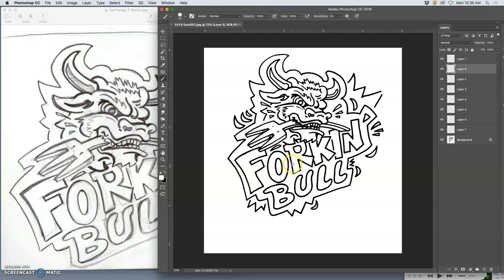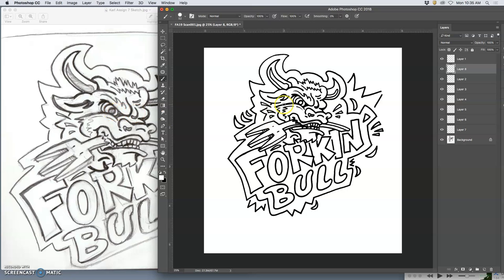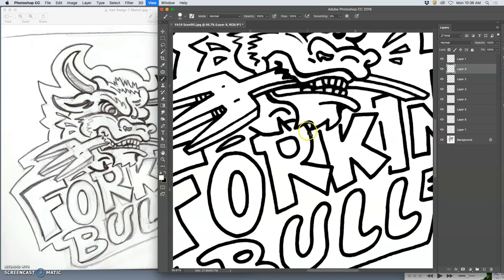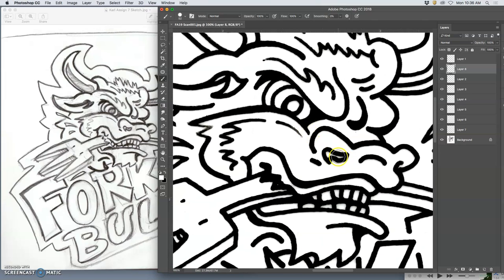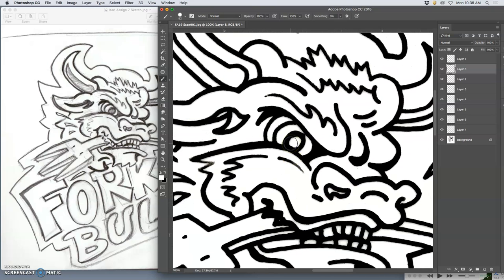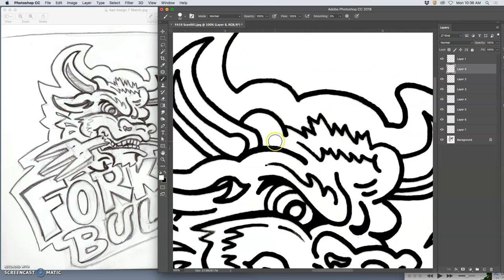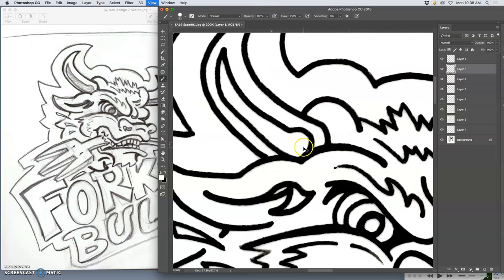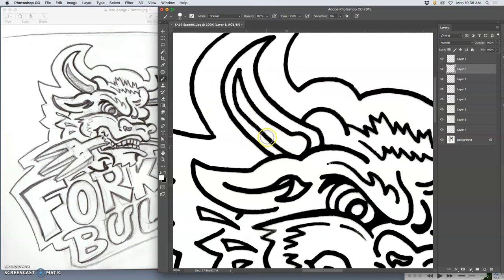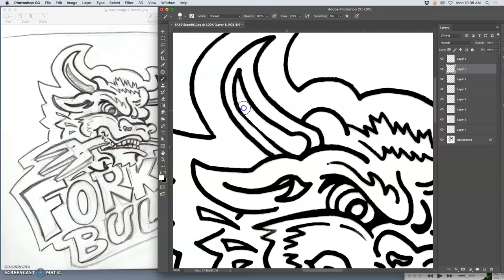But remember, this isn't a logo. Not everything needs to be perfectly dialed in and perfect. When I sketched, I scribbled in certain things I thought would be filled in dark, like the pupils and shadows on the horns. But when I inked, I pretty much outline everything I can, even the nostril. That gives me more flexibility in Illustrator. This curve is not as smooth as I like, but I'm not going to try to clean that up in Photoshop because it's just going to get bumpier and bumpier.